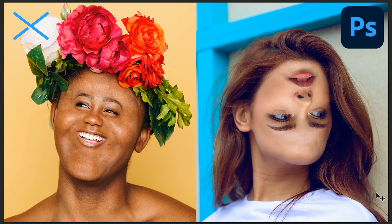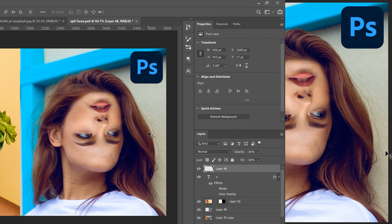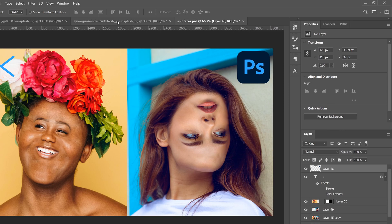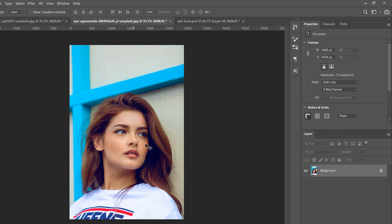In this video I'm going to show you how to make two simple face effects in Photoshop — one we're going to shrink and the other we're going to flip upside down. Let's start with the upside down one.